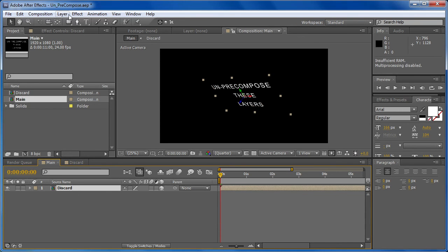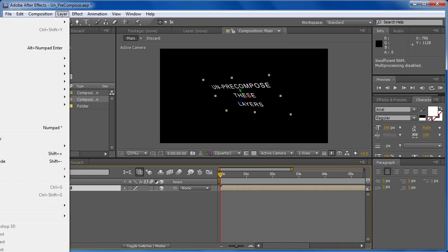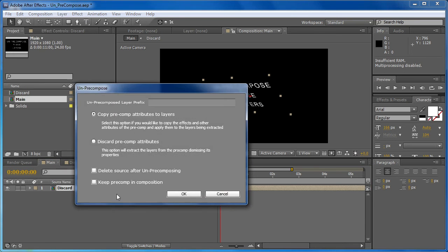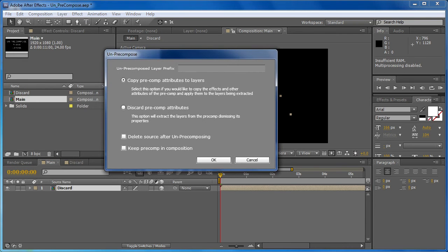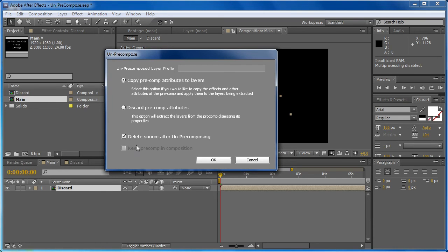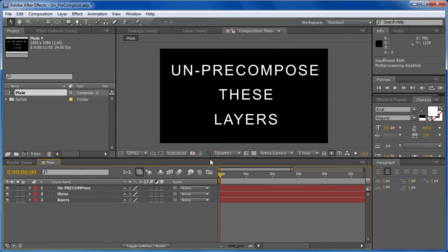We'll go back to un-pre-compose. You can see down at the bottom you have the option to delete the source after un-pre-composing. When we select this, our last option gets grayed out, and I'll explain that in a minute. But let's choose this option. We'll choose to discard and hit OK.